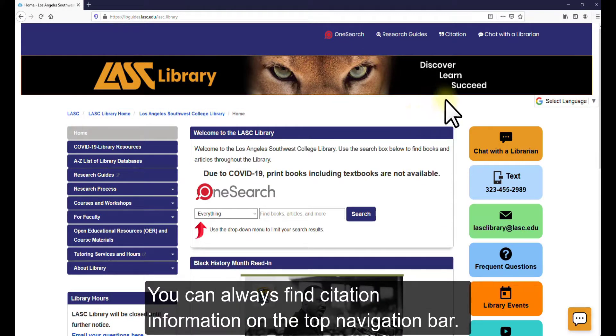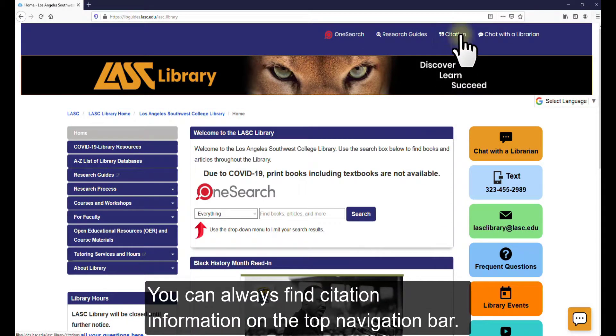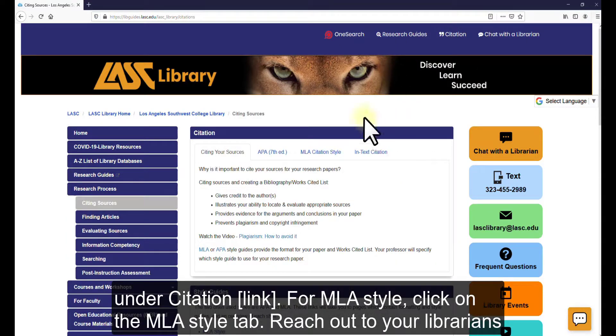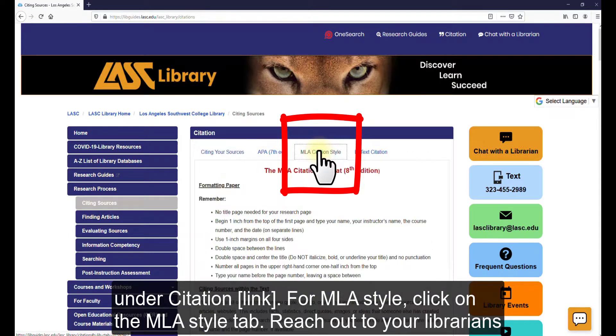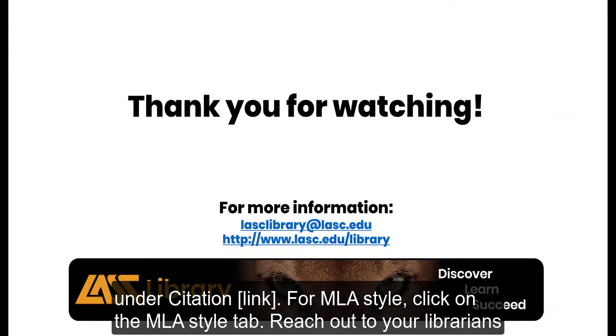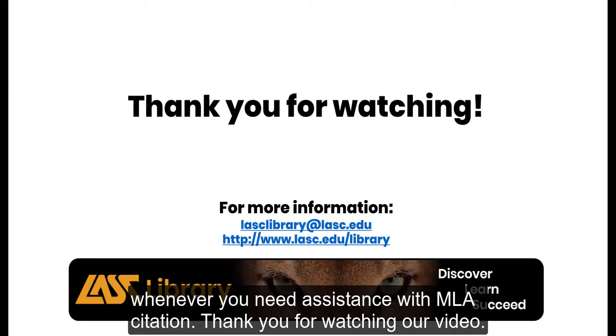You can always find citation information on the top navigation bar under Citation. For MLA style, click on the MLA style tab. Reach out to your librarians whenever you need assistance with MLA citation. Thank you for watching our video.